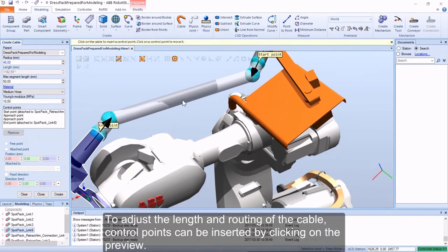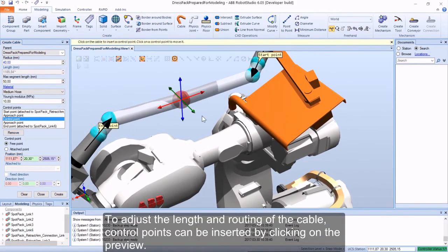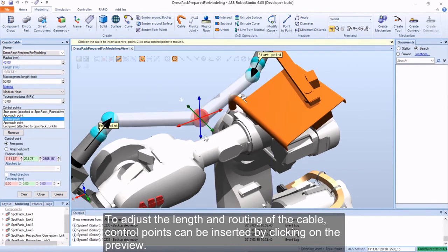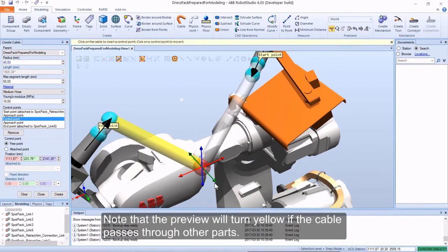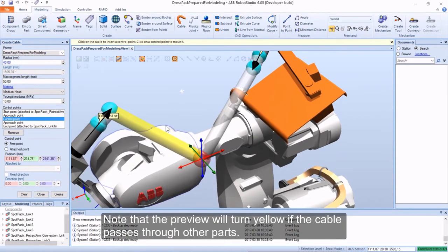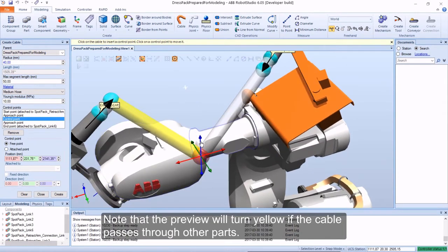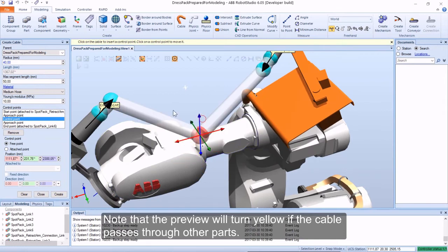To adjust the length and routing of the cable, control points can be inserted by clicking on the preview. Note that the preview will turn yellow if the cable passes through other parts.